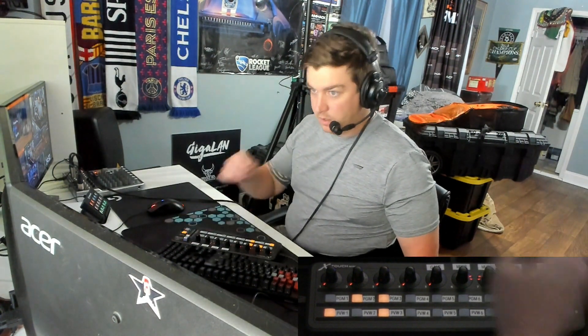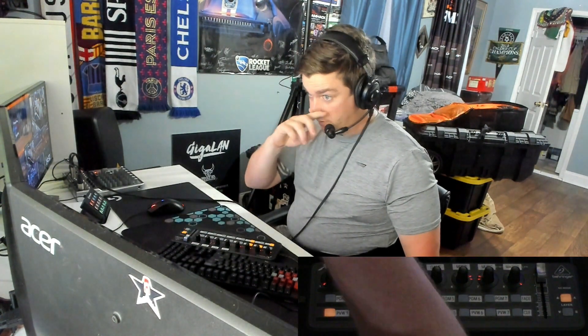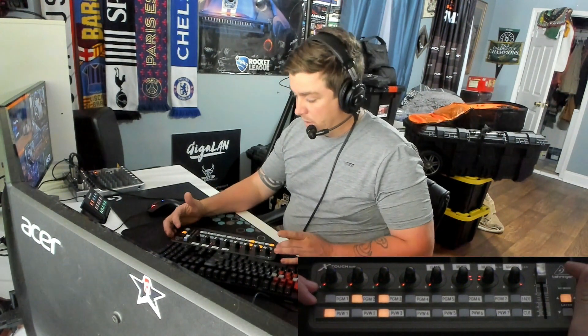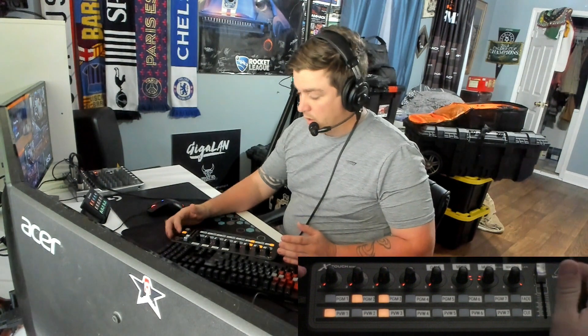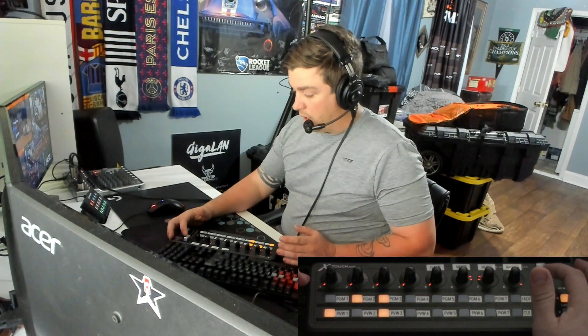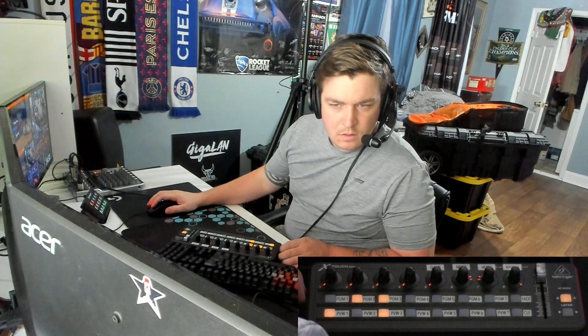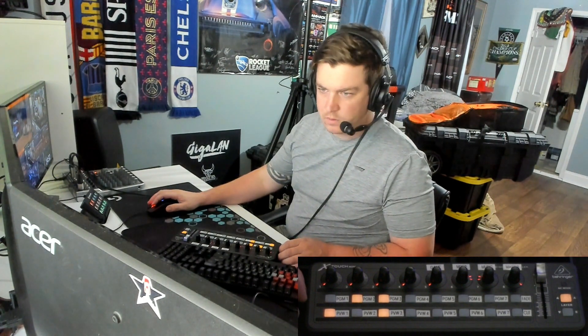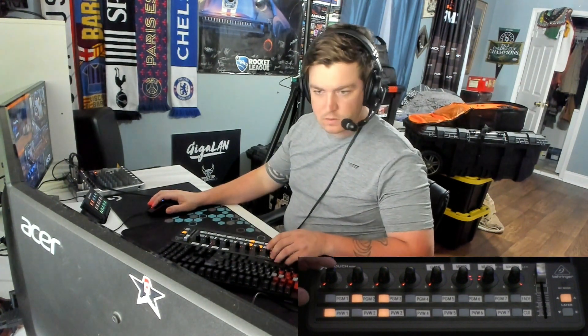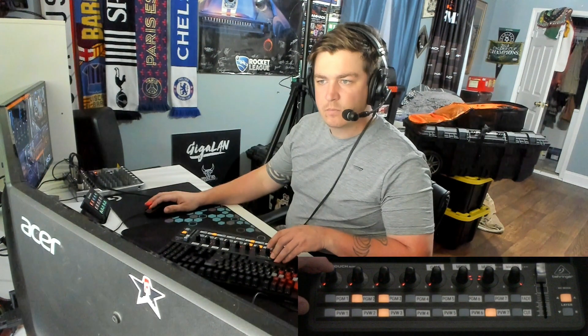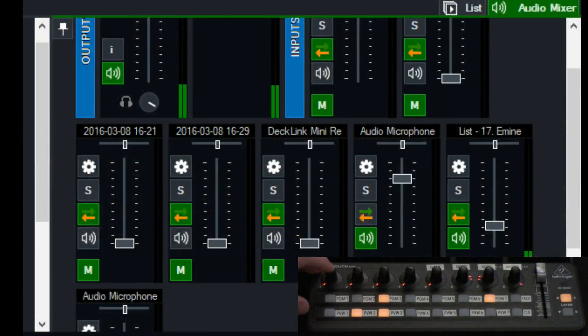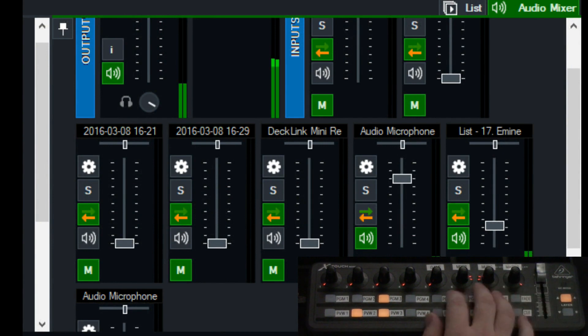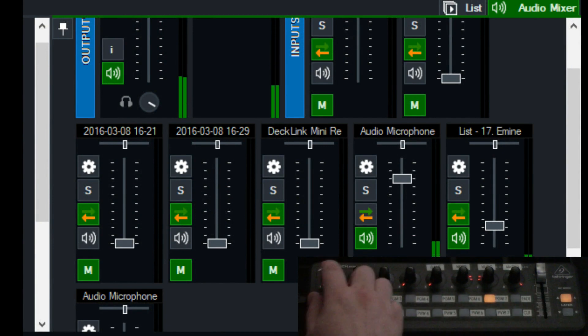But I've basically turned it into a control surface because there's lots of great MIDI integration with vMix. So let's get into the basics. Swing this over. So the first thing is up here on the top we have all these dials.